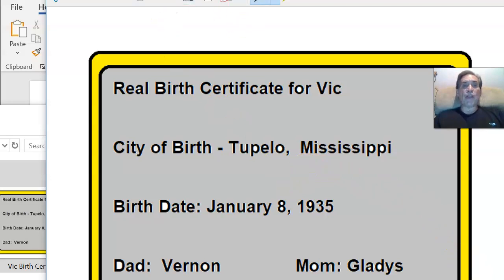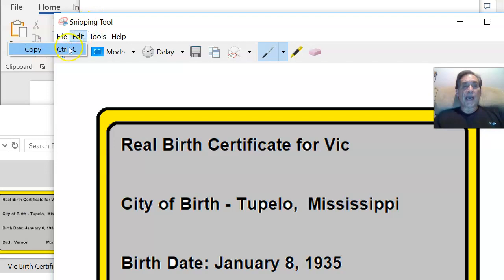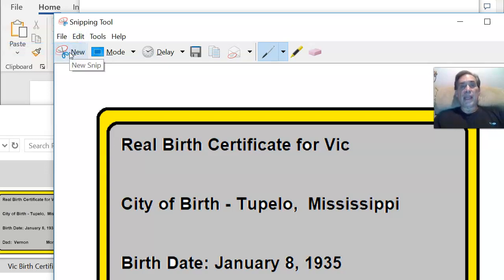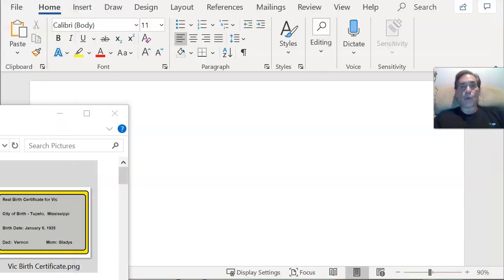Now what I want to do is either I could edit, Control C, copy it, or just click on this and copy it that way. So now it's part of my Windows clipboard. Let's get all these things out of the way.